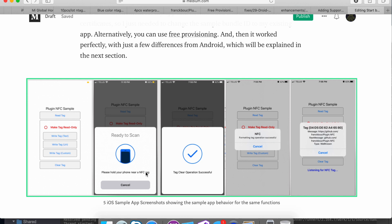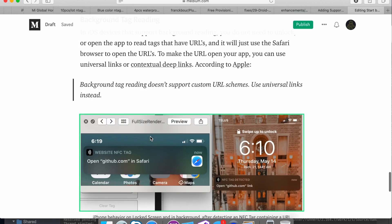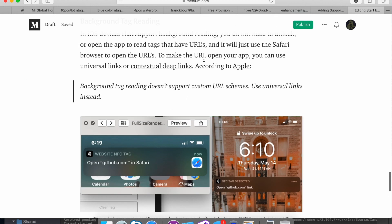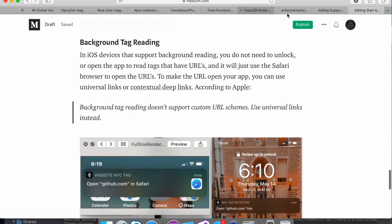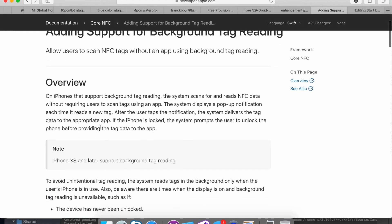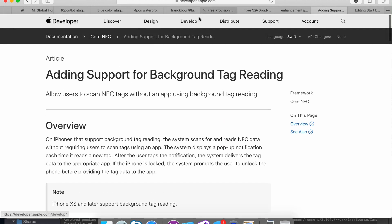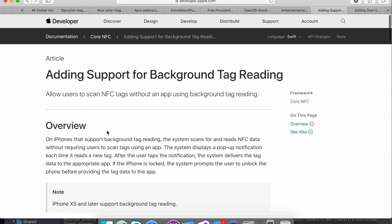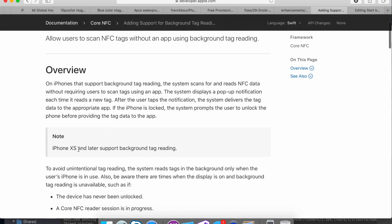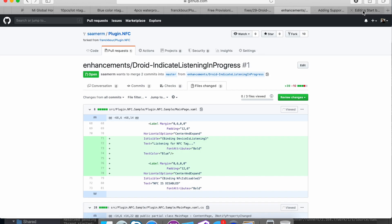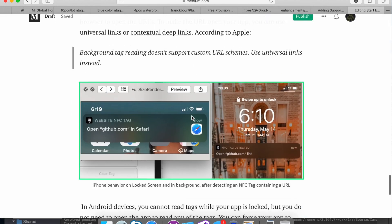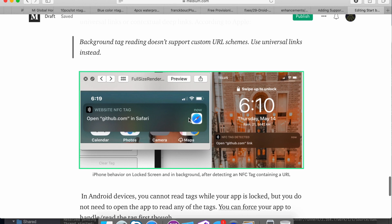And then backgrounding is also pretty different. So Apple only allows backgrounding for certain devices. So if you go onto the Apple website, it says only iPhone XS and later support background tag reading, which means that when the phone is locked or if the app is minimized, it will still read tags. However, it only reads the URL style of tags. And if you want to read the other styles of tags, you have to go into the app and you have to be in the listening mode in order to read those other tags.